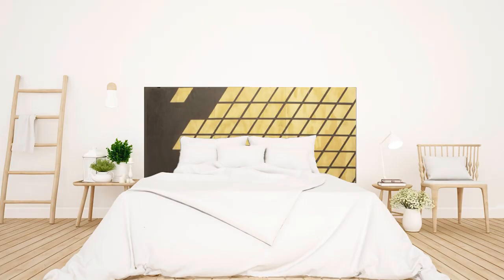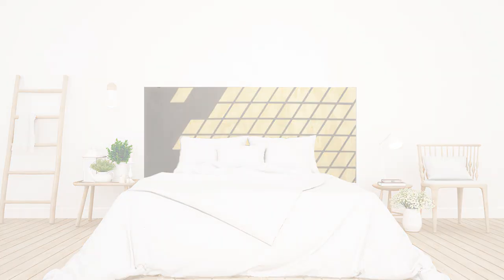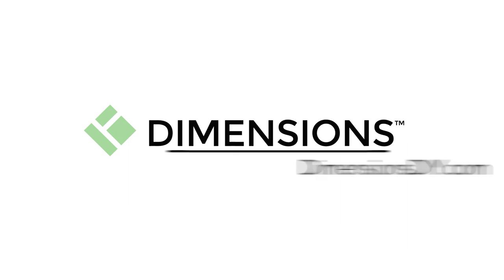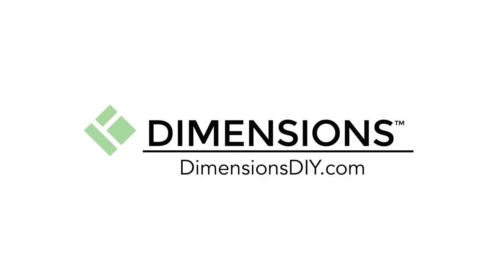For all the products we used in this video, check the description below, and we'll see you next time for another Dimensions DIY project.